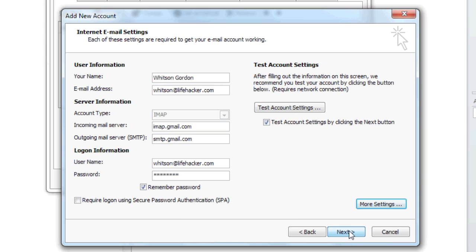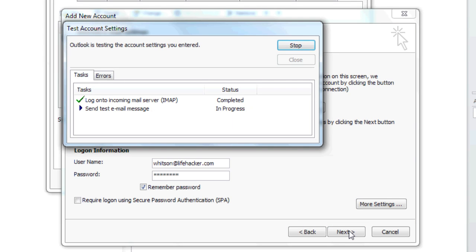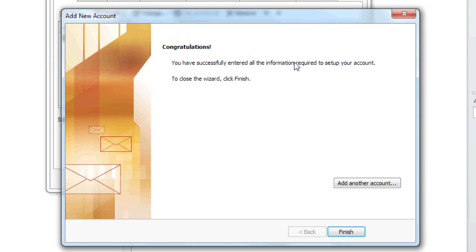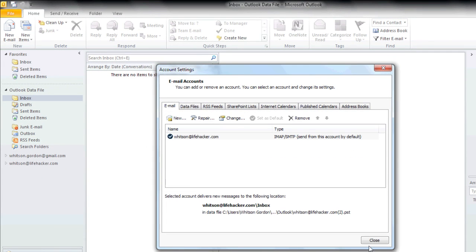Hit Next, and Outlook will automatically configure your account for you. It'll also send a test email to make sure everything is working correctly. When it's done, it'll download all the messages in your inbox, and you should be able to send and receive Gmail right from your desktop.